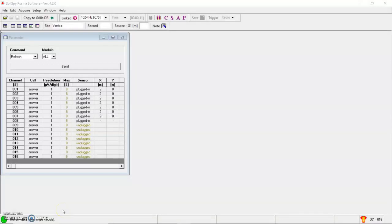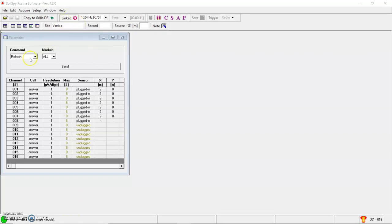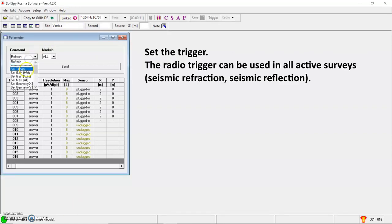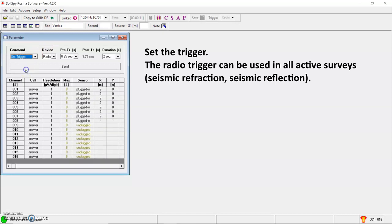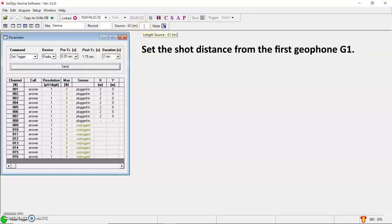To perform active seismic, seismic refraction, seismic reflection, MSW, I firstly need to set a trigger. In this case, in the command window, I can set the trigger. And usually for seismic refraction or reflection, I use the radio trigger because it's easier on the field. I can set the pre-triggering time, the total duration of the shot and the shot location from the first geophone as well. So for example, here at minus 10 meters from the first geophone. An offset shot.